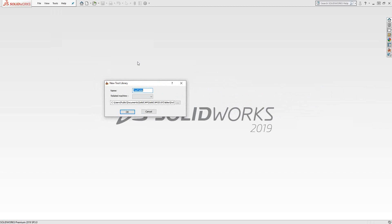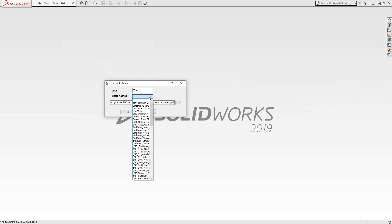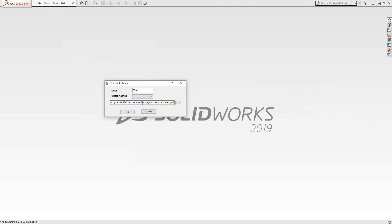As soon as you click on that, you get to the new tool library window, which just asks for a name. Let's call this "test." You can relate it to a machine by choosing from the list, which is the same as your list of post processors. Essentially, when you tell it the related machine, you're telling it that when you go to add or import a tool, it will look at this library first. Where you're saving this library can be changed, but this is the default library location, as seen in video one under user directories — the additional files location.